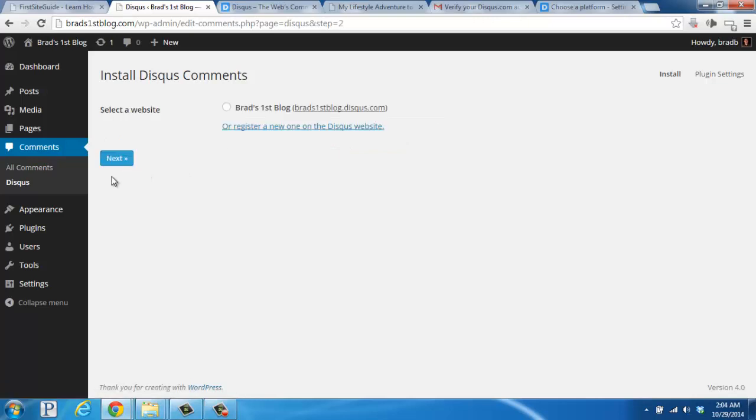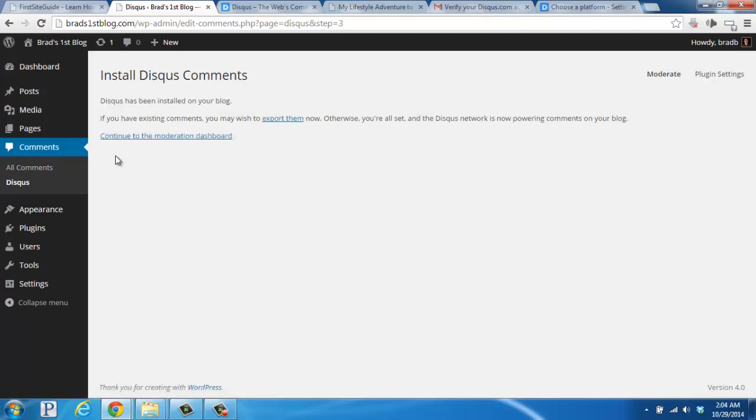Here we'll select the site that we just added inside of Disqus, and then click Next again. Excellent. Now this page confirms that we've installed Disqus correctly and your new commenting system is ready to rock.